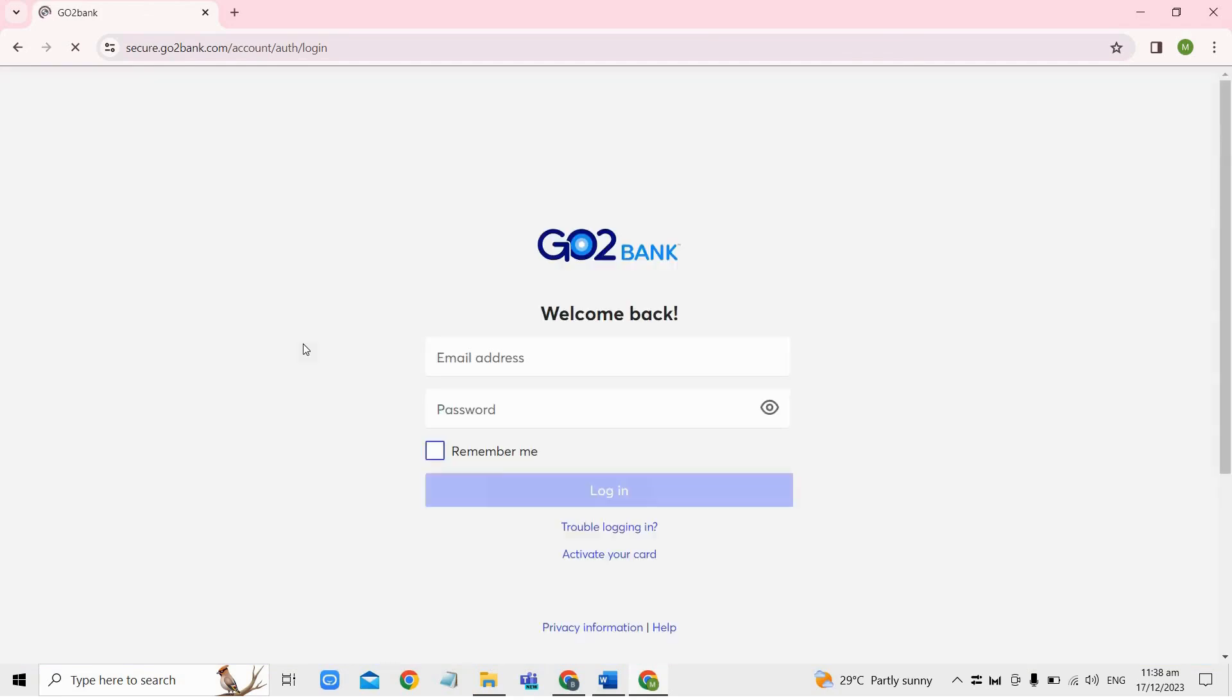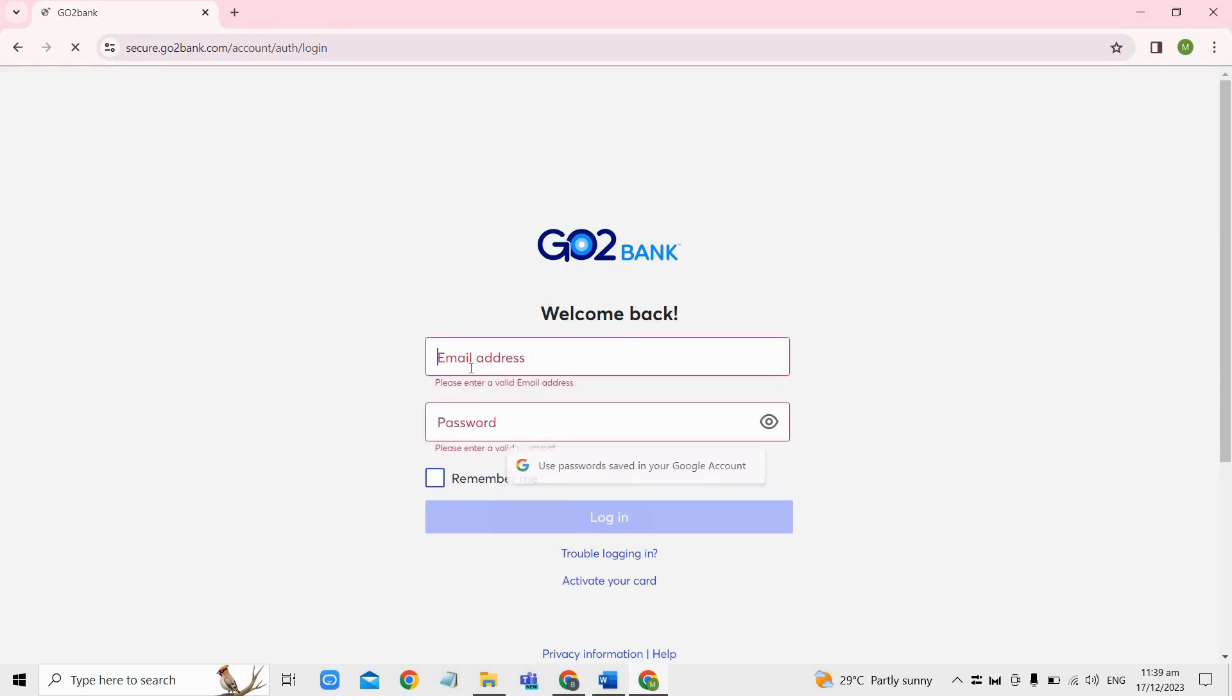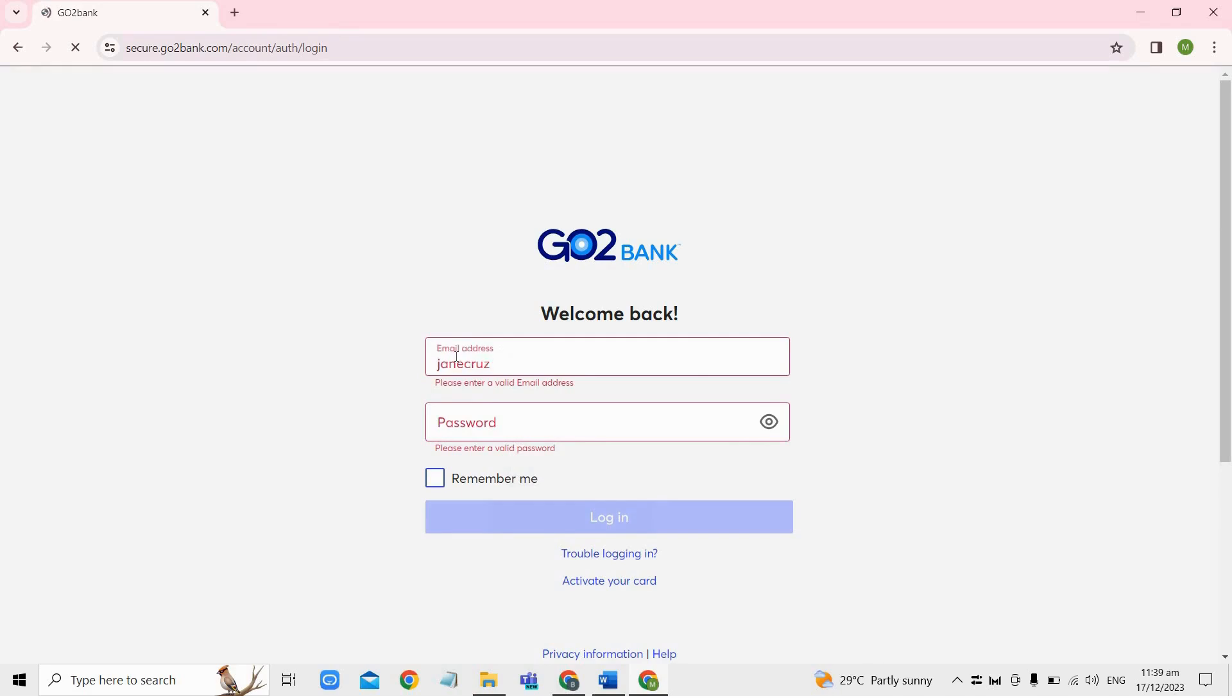And then just enter your registered email address and password when prompted and take care to input your log in credentials accurately.